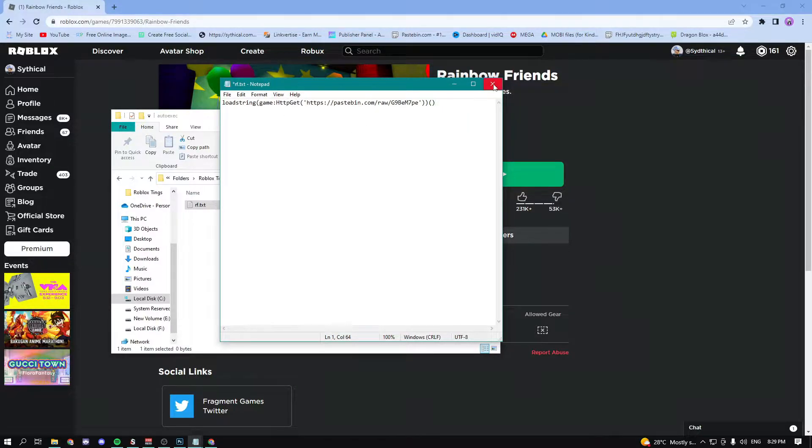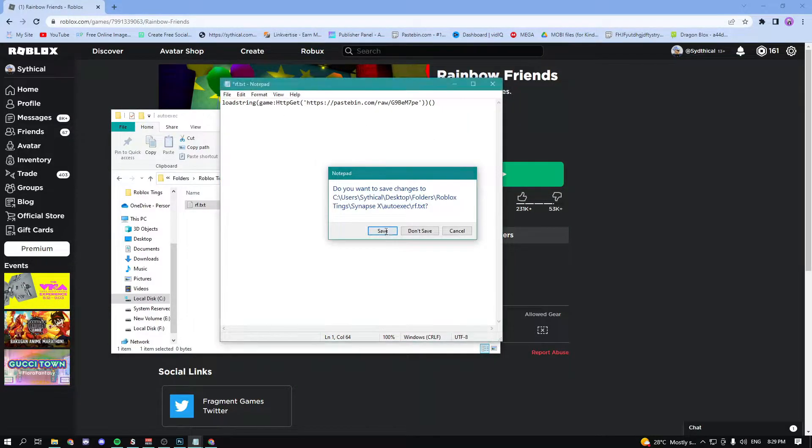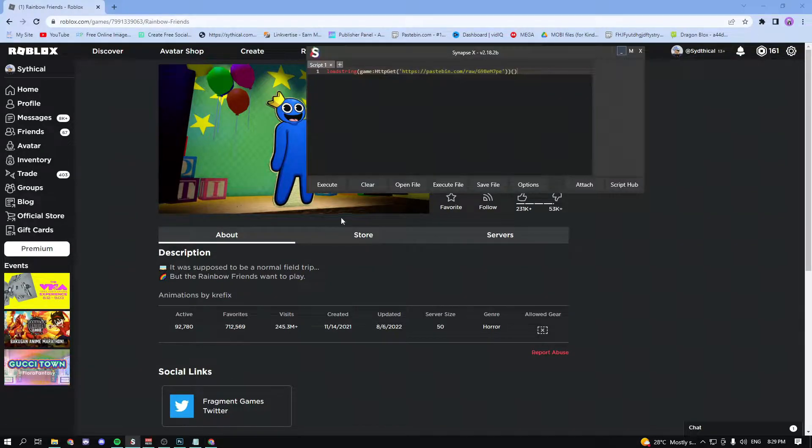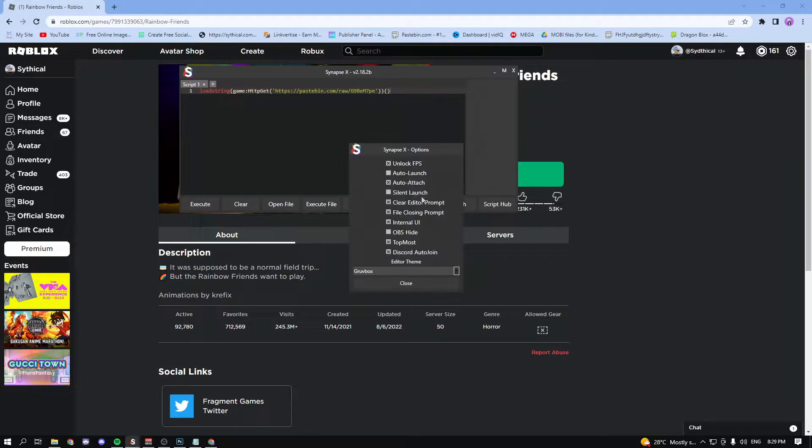And then just exit out of it and save it. Now it should be done. The last step would be to go into your exploit, go ahead and go to options and make sure you have your auto attach enabled.